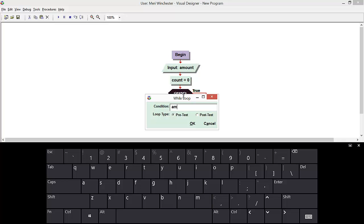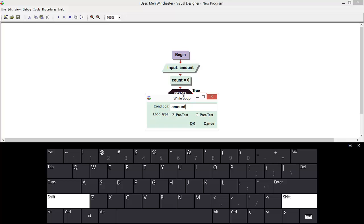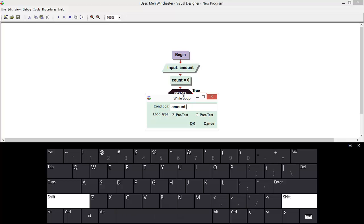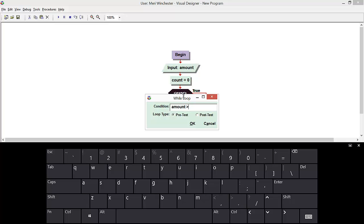Well, amount greater than, we can either do zero or negative one. I don't know if you'd want to let people put in zero for the total, so we're going to do negative one, saying that we're not going to average negative numbers because zero would be valid.